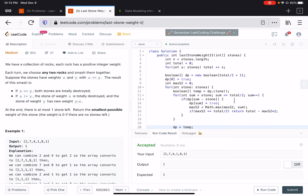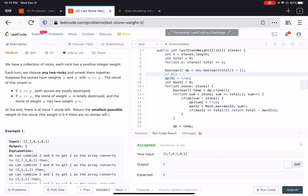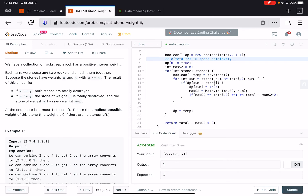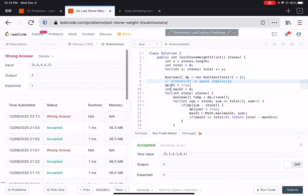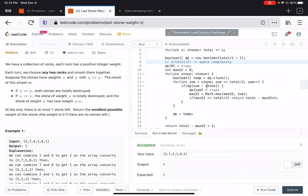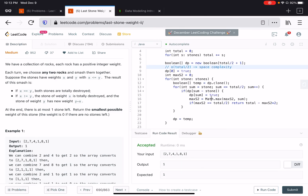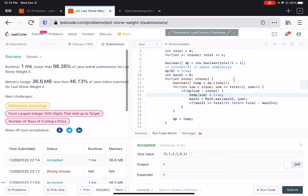The solution runs, submitting it — it passes all test cases and beats 98% of submissions. The space complexity is O(total/2).